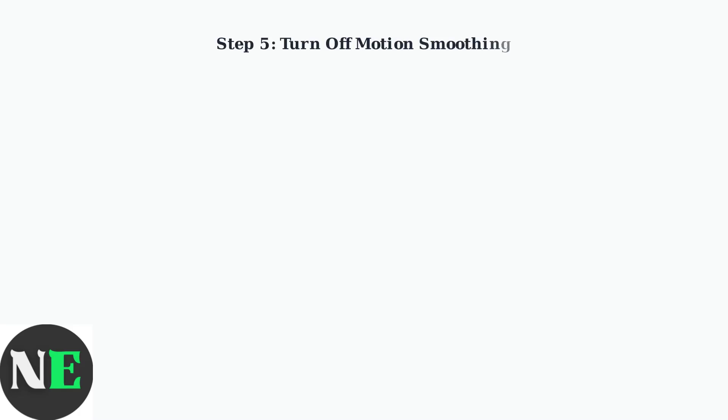Once you find the motion smoothing setting, simply turn it off. This will disable the soap opera effect and restore the original cinematic look to your movies and TV shows.